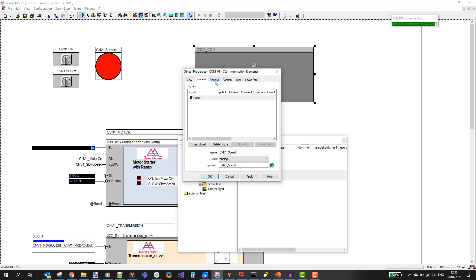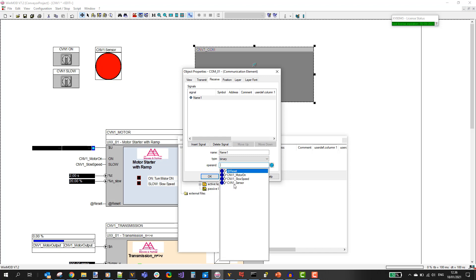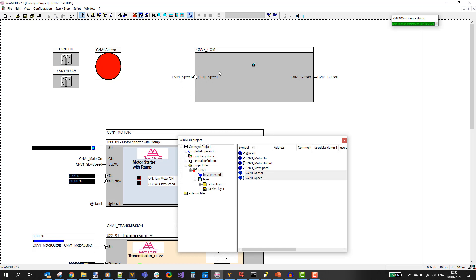Now let's do the mapping in the other direction. Go to the receive tab, where you define signals coming into WinMod. Insert a new entry — my sensor signal type is binary. Select the operand: conveyor1 sensor. Also set the name for the pairing, and I copy the name from the operand. Now I have my two signals defined on the communication element and I can click OK. You also see the operands shown on the block itself.